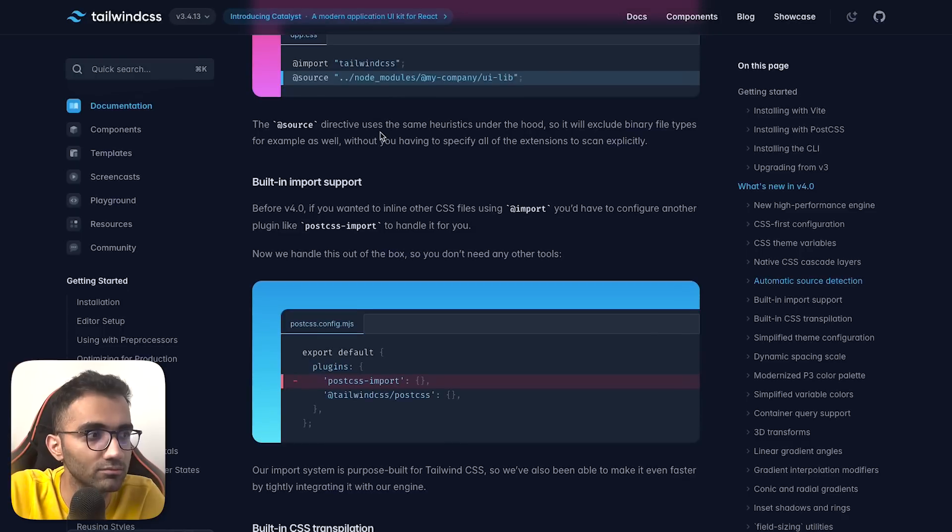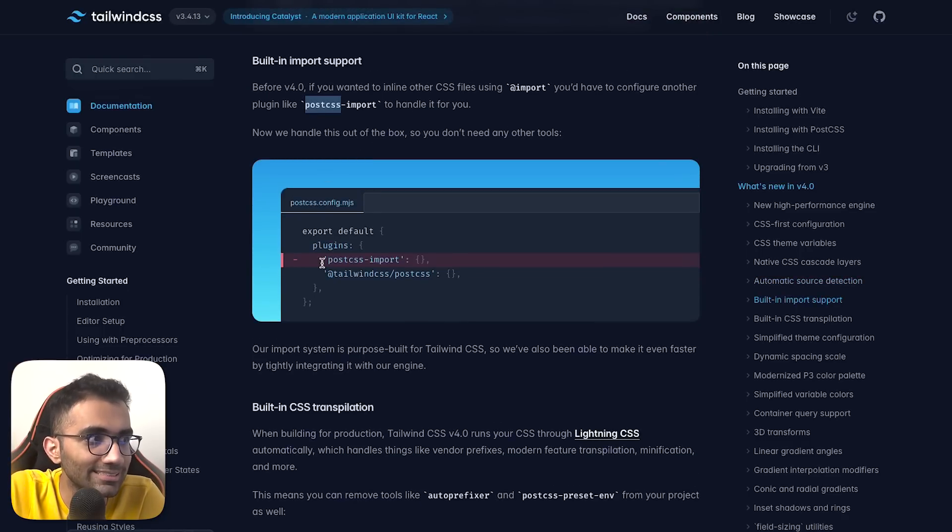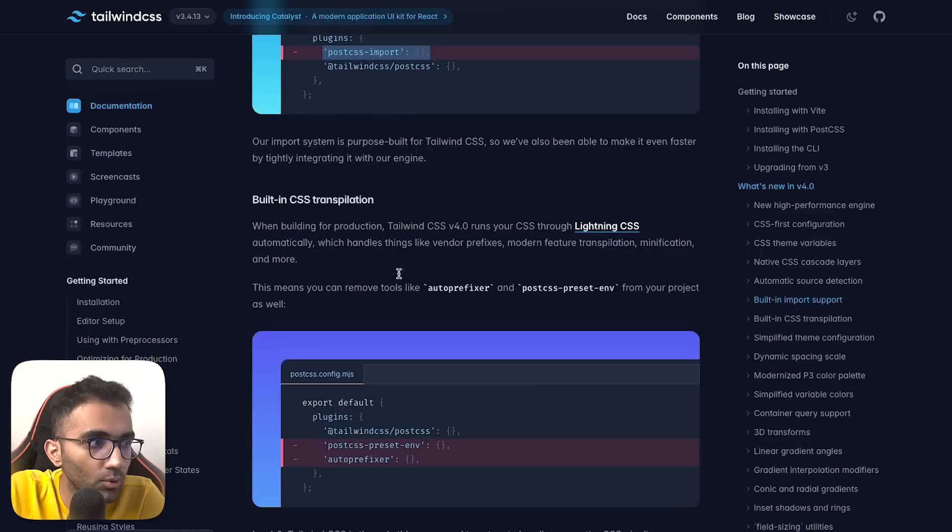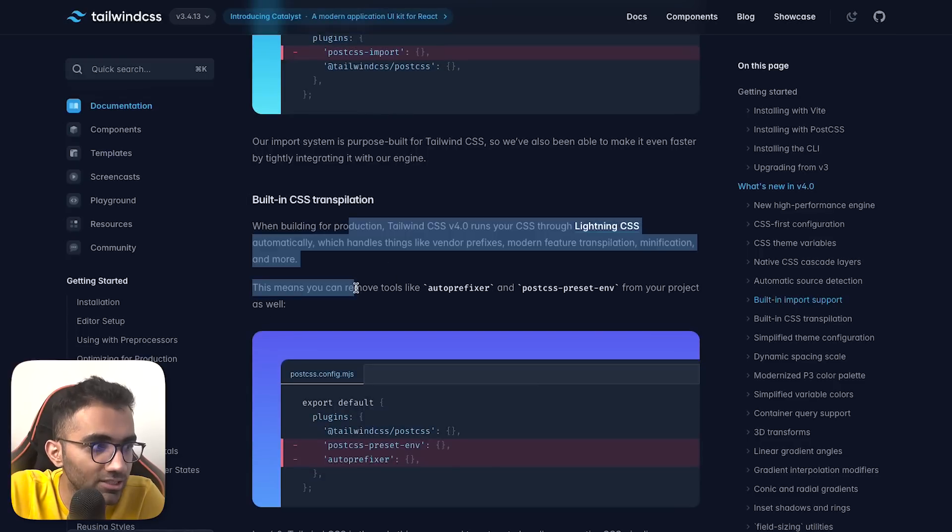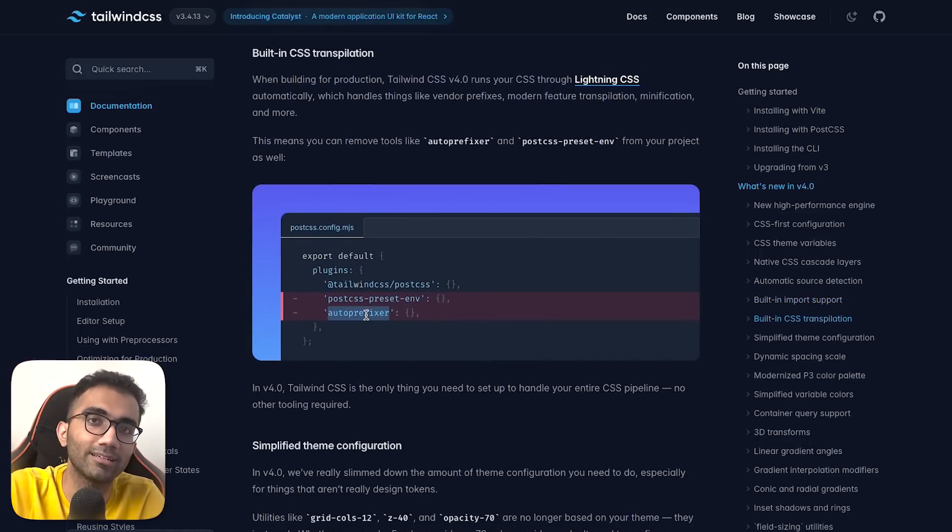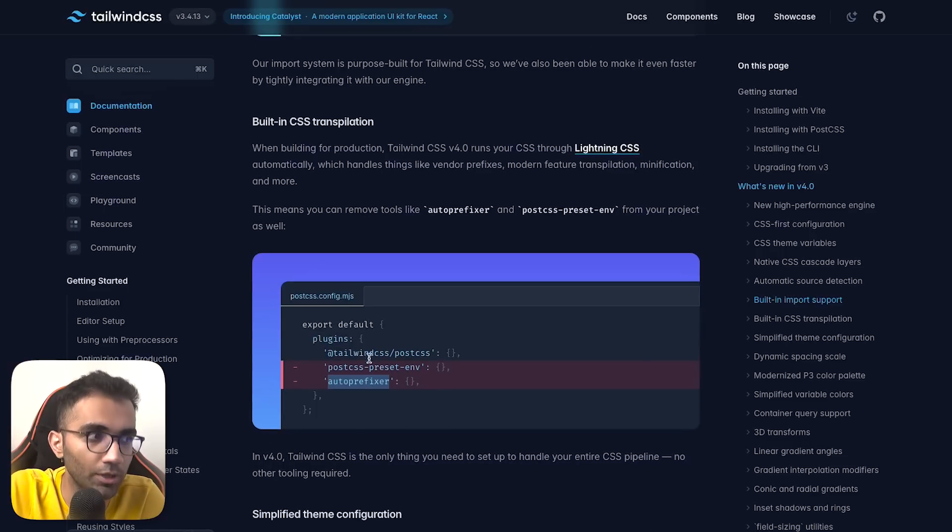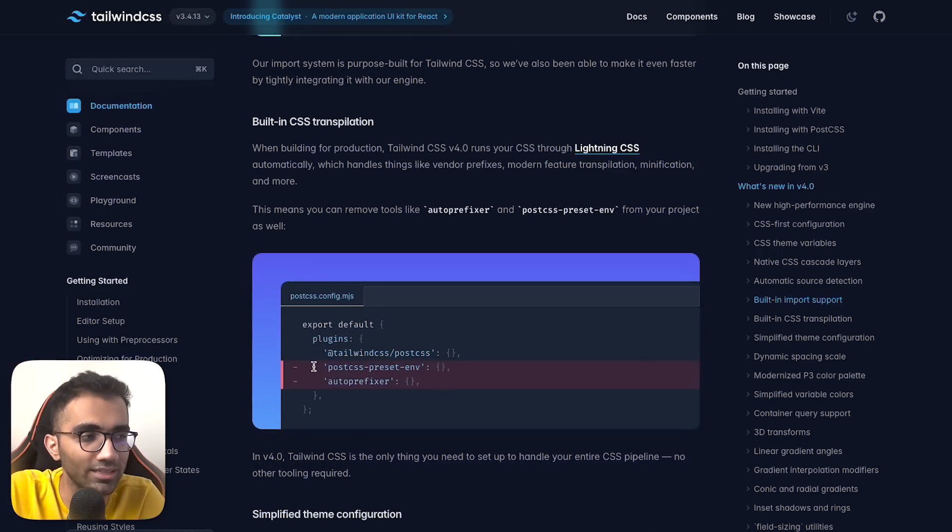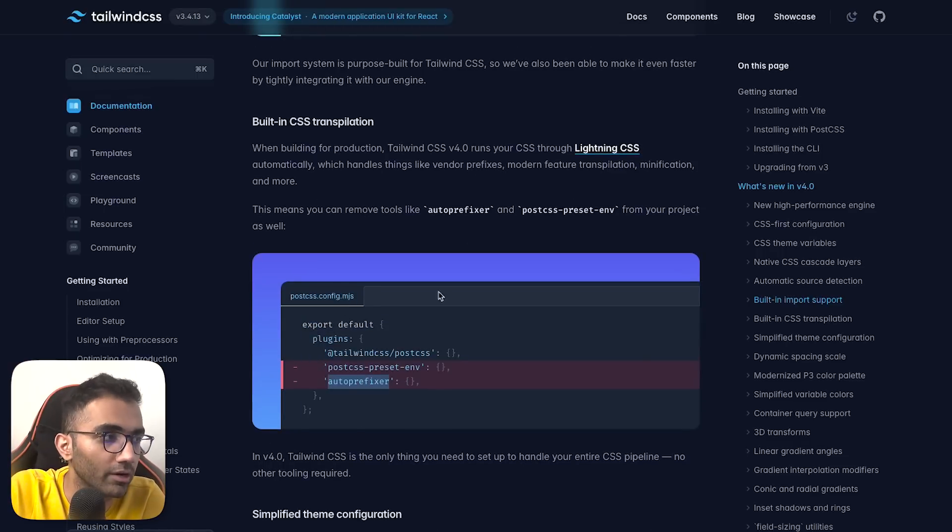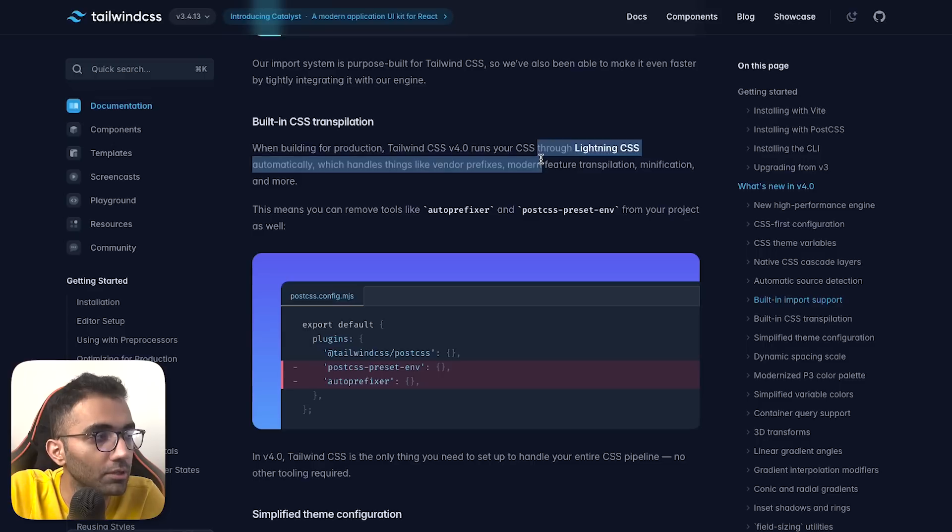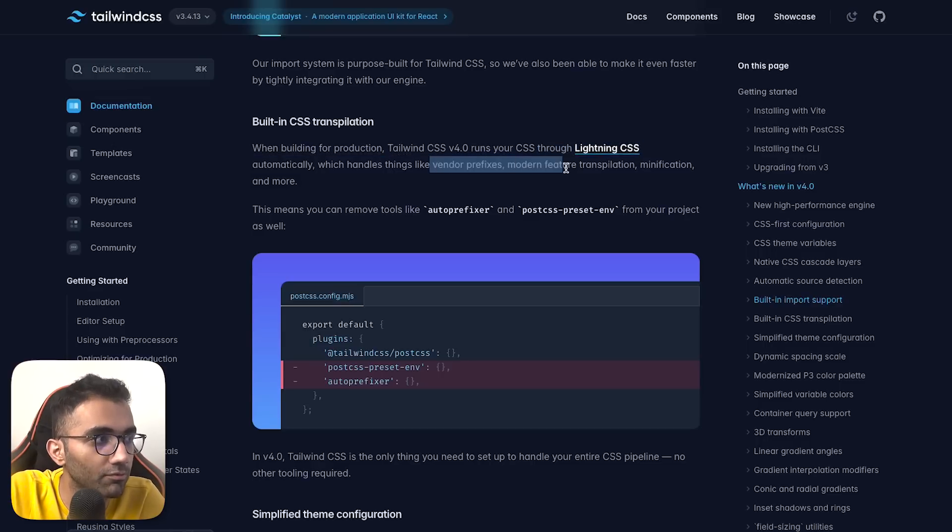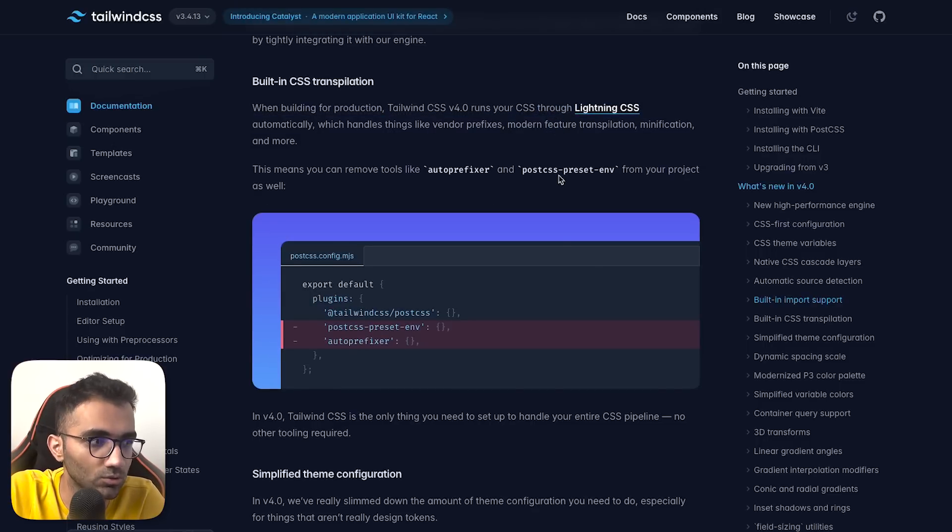Some things you'd do with PostCSS include processing imports, transpilation, and autoprefixer - a standard boilerplate setup if you've used Tailwind. That's no longer required because Tailwind brings its own pre-processing of CSS with Lightning CSS, which handles vendor prefixes.